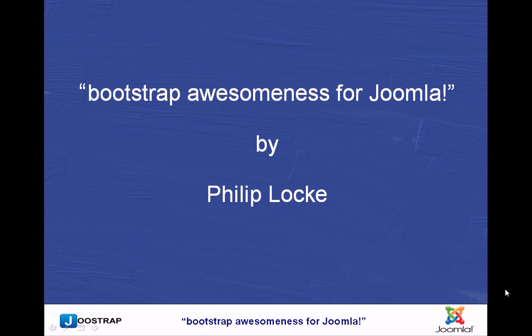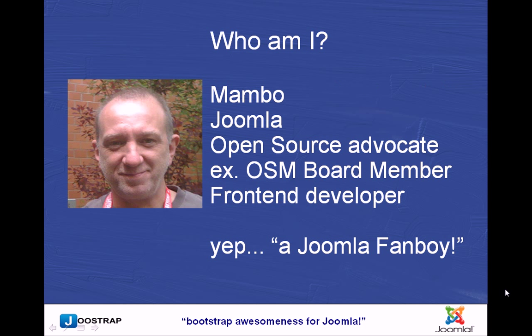Hi there. I'm Philip Locke. I'm here to talk to you about Bootstrap and how to create a rapid prototype.